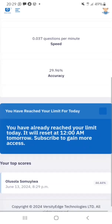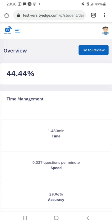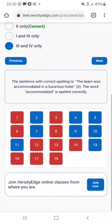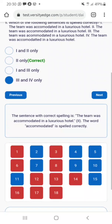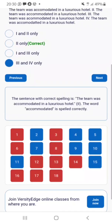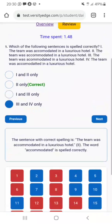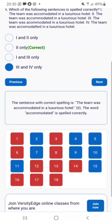Even though I didn't practice properly, I got 44.44% — that's massive! I can now go to the review of the questions. I can see the questions I missed and the ones I didn't do well on.